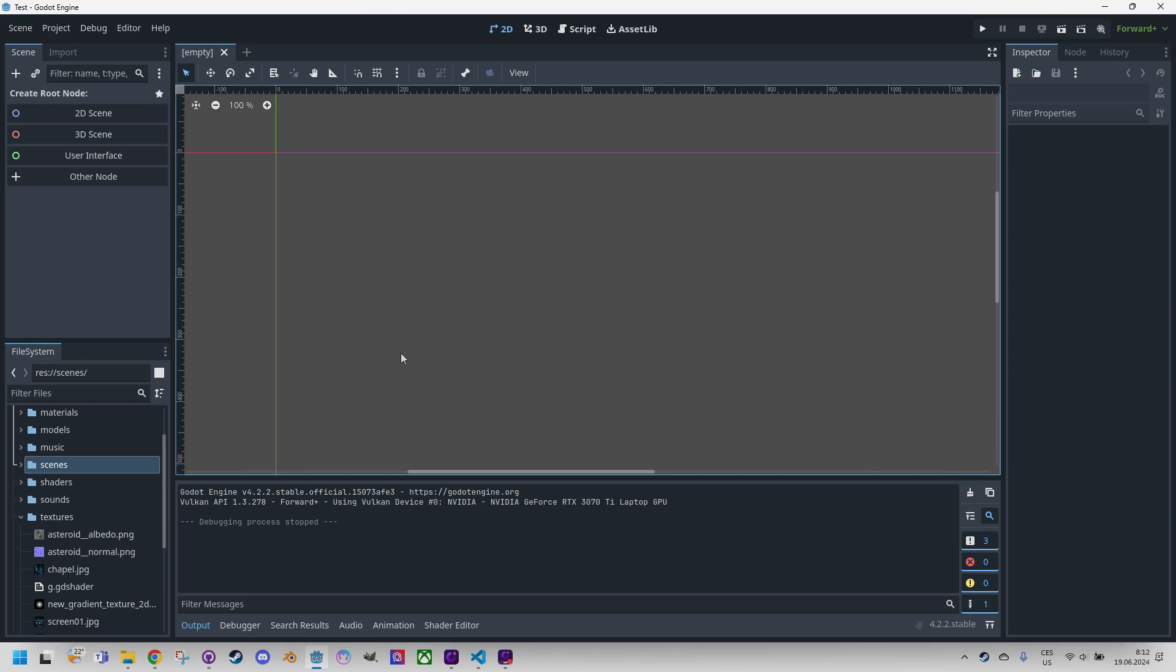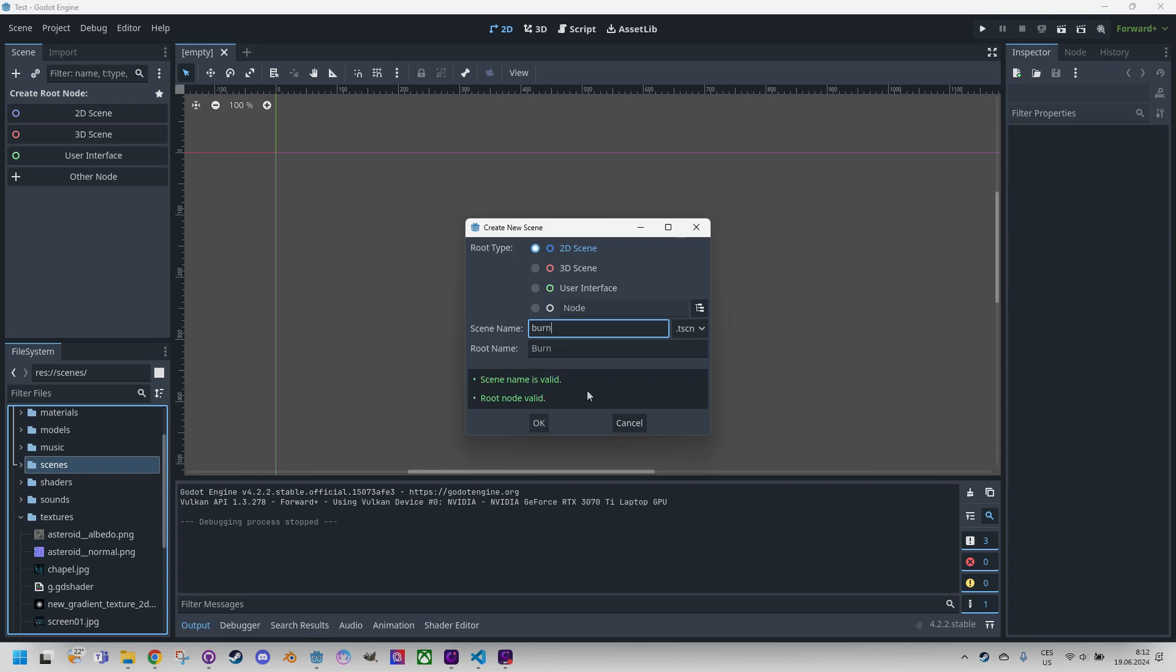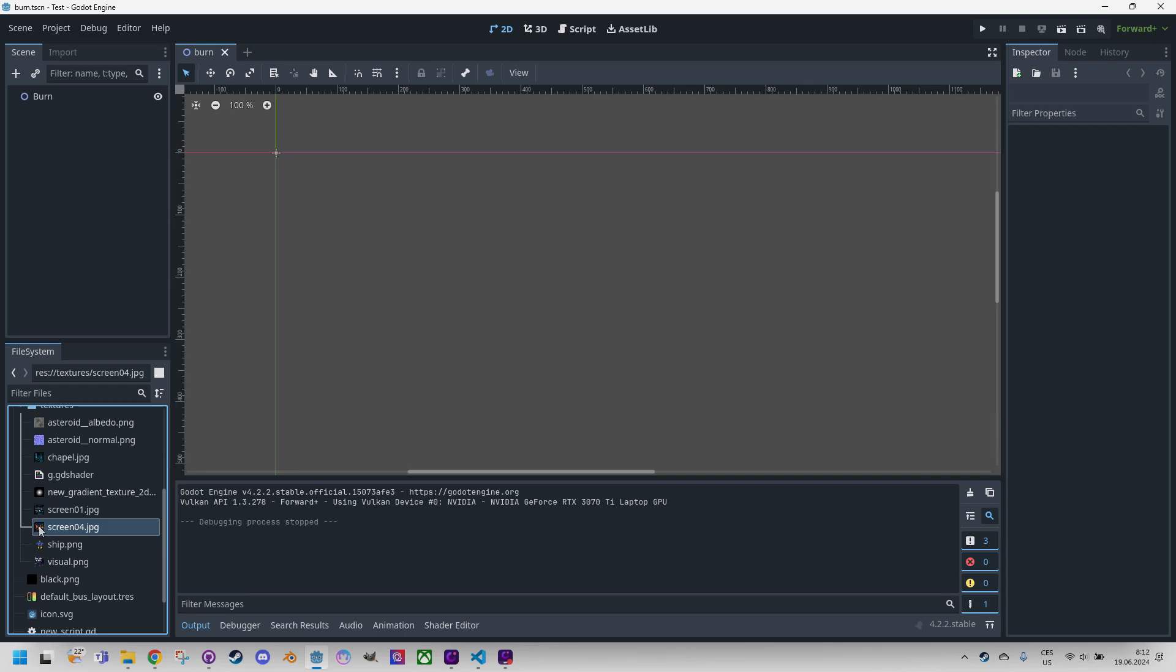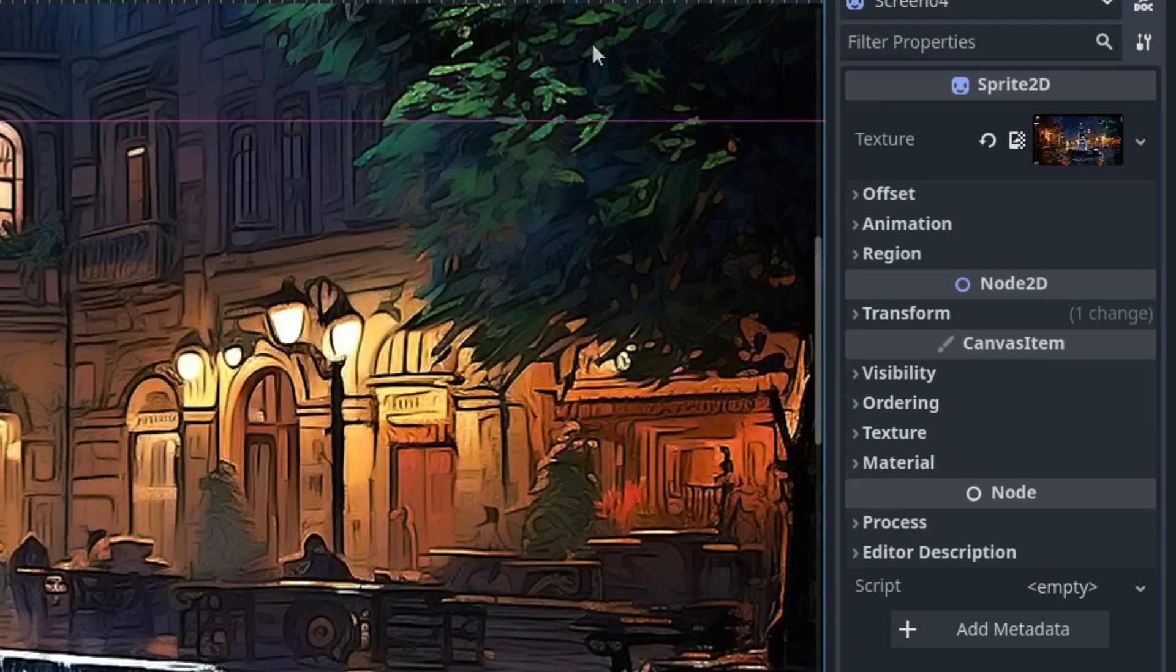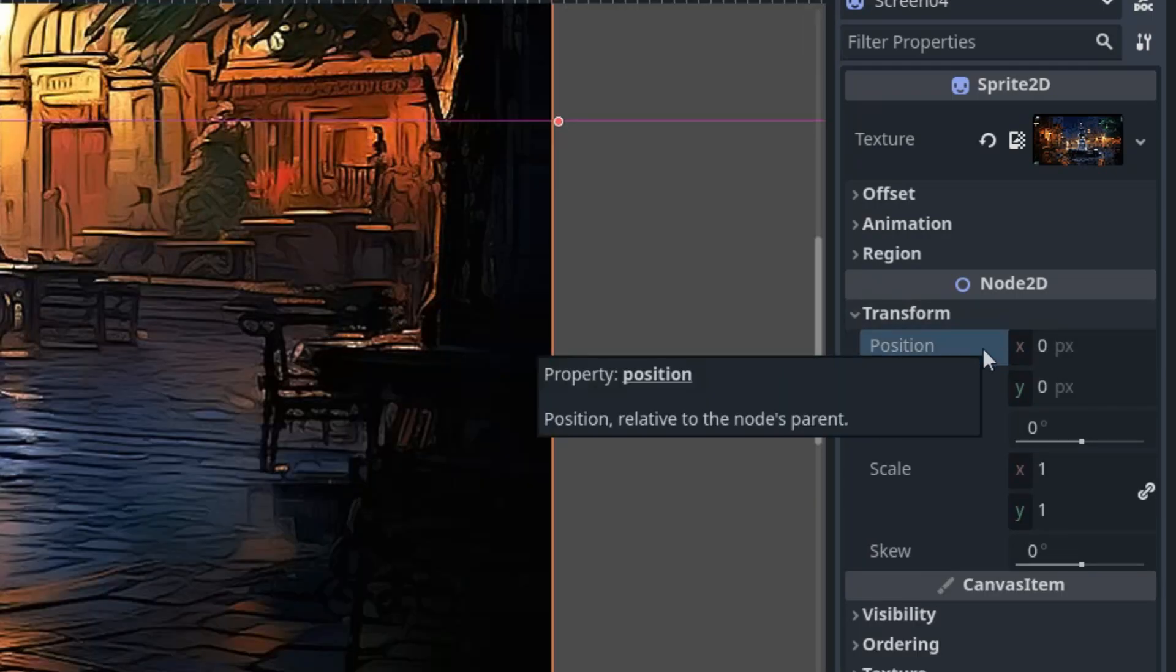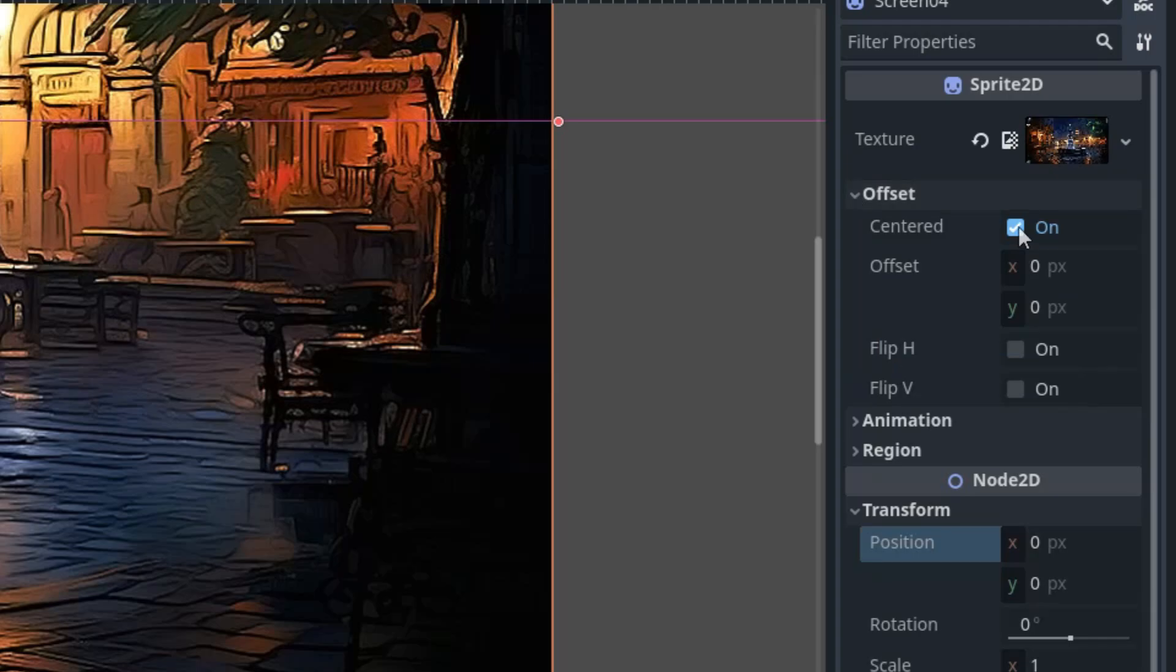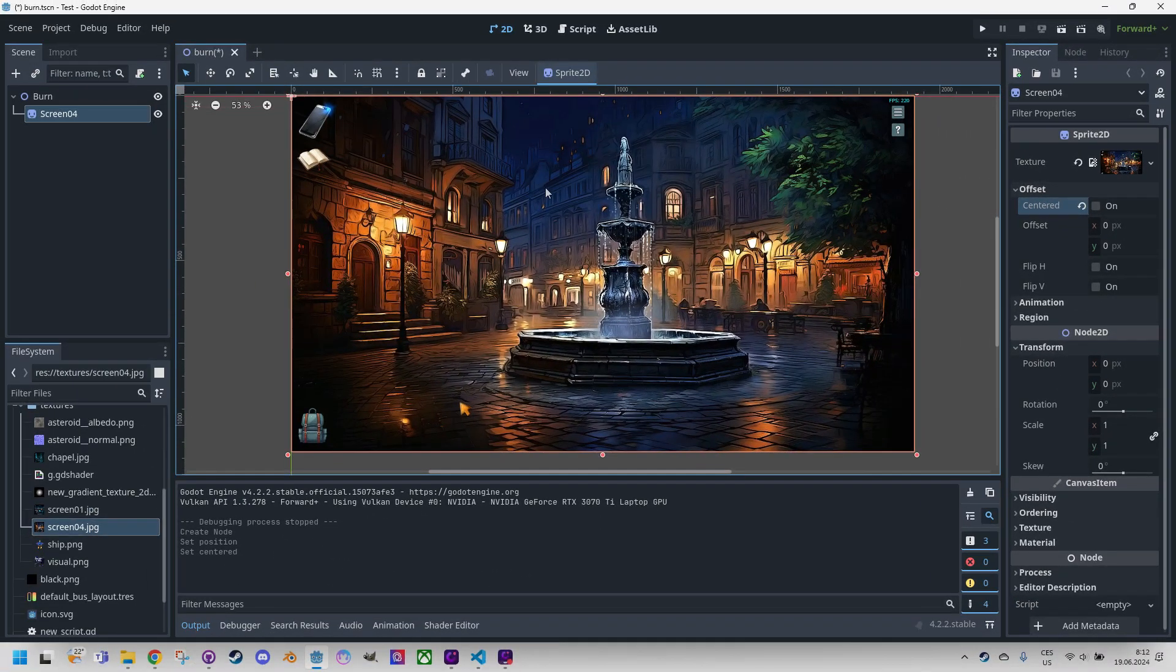Alright, so once again I will create a new scene in Godot engine and insert a prepared image into it. Right click, create new scene. Let's call it burn. And the prepared image should be right here. Let's drag it. So Godot automatically created a sprite 2D node for which I will set the correct properties in the inspector. Let's set transform to 0, 0 position, and offset. Let's cancel centered and here it is.